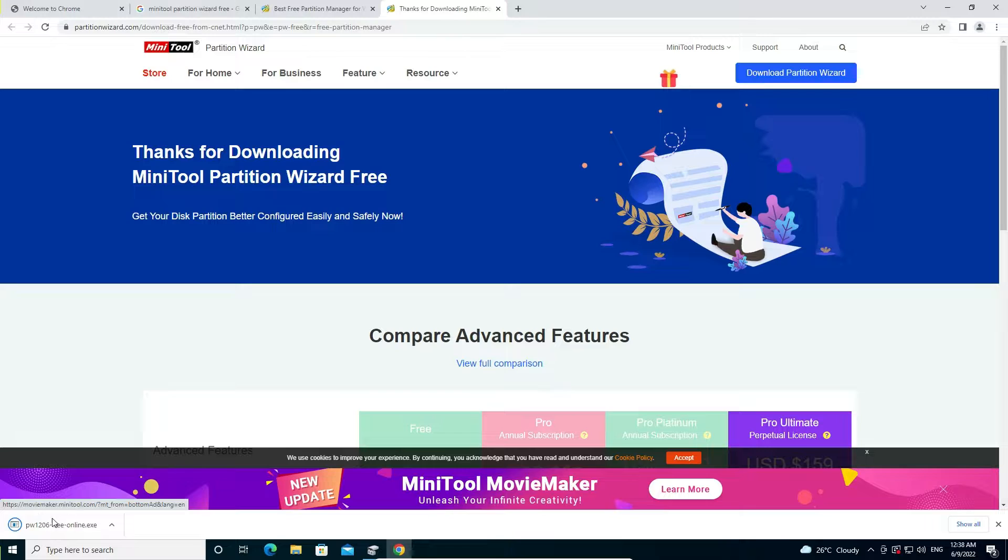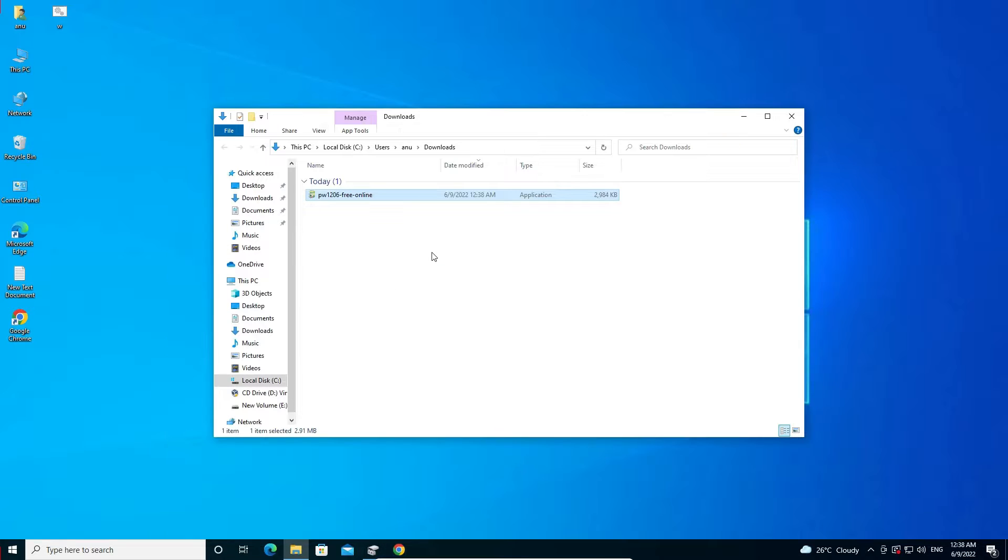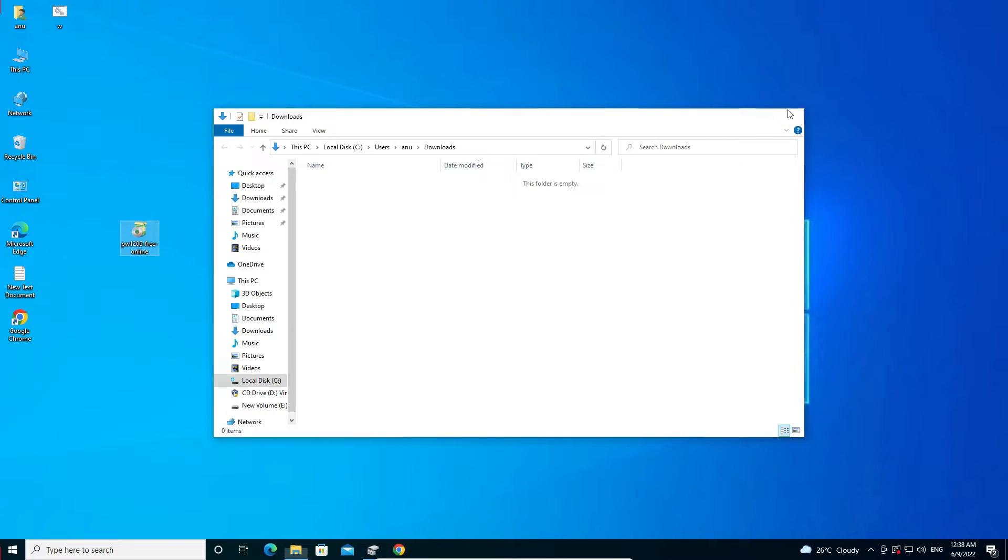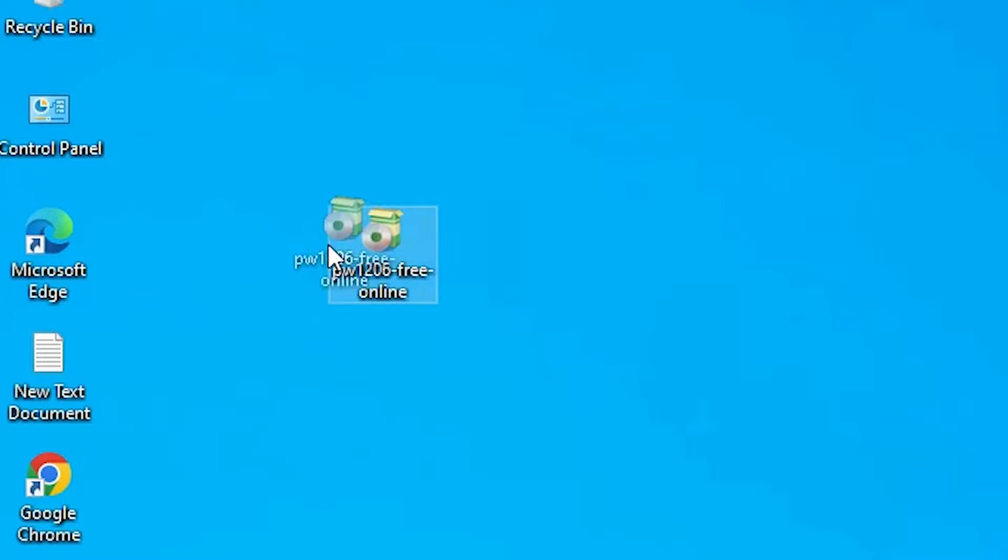Now our download is started. Just go to show all. It is a very small file. Here is show in folder. Now drag this file to desktop. Close this. Now here is our setup file.